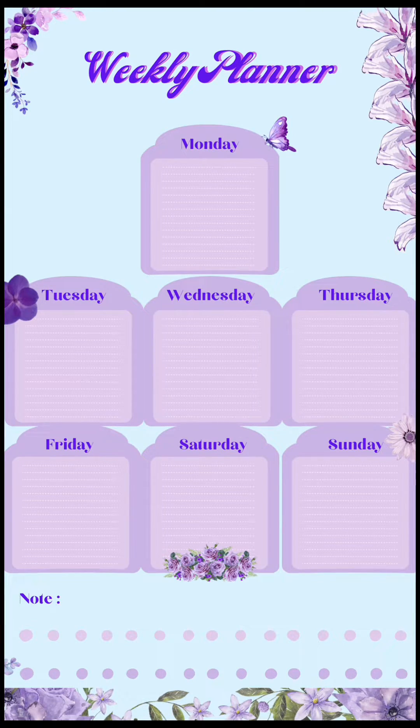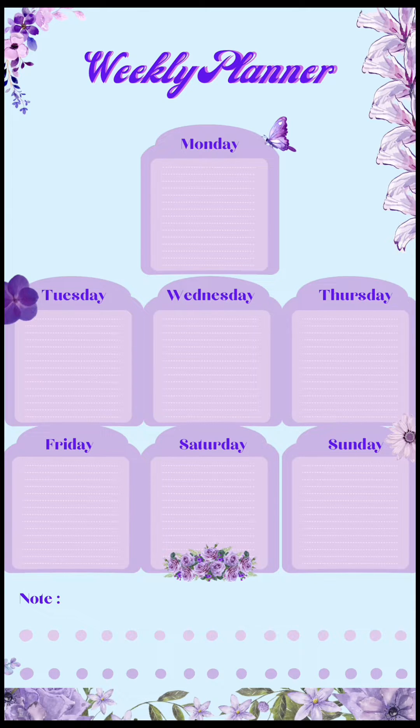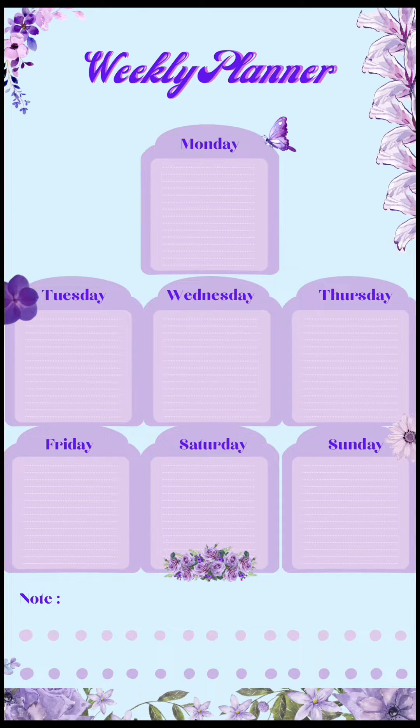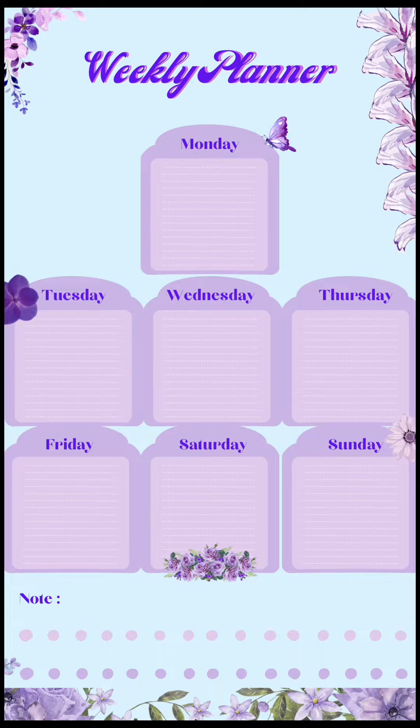I hope this video can help you to make your own version of your weekly planner. So, thank you so much for watching. I hope this video helps you to make your own weekly planner by using Canva.